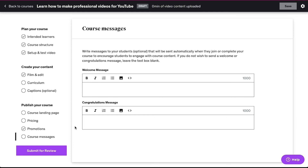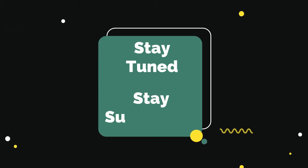With this we have completed our tutorial on how to upload a course to Udemy. We truly hope you benefited from it. If you have any suggestions or want us to make a video on any specific topic, feel free to comment below. We will see you soon in our next video — till then stay tuned and stay subscribed to our channel.